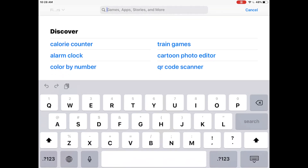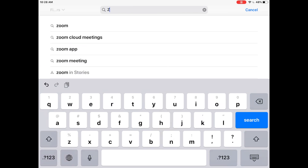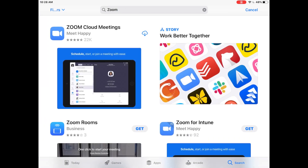If I touch on it, the keyboard should pop up, and now I'm able to type in the app that I'm looking for. In this case, it's called Zoom. So I'm simply going to type in the name of the app, and I'm going to push the blue search button, which will activate it.